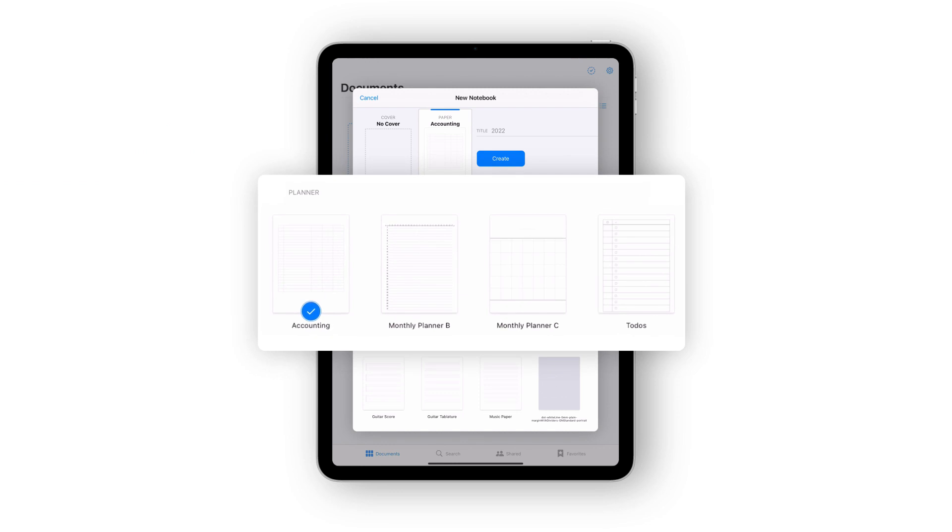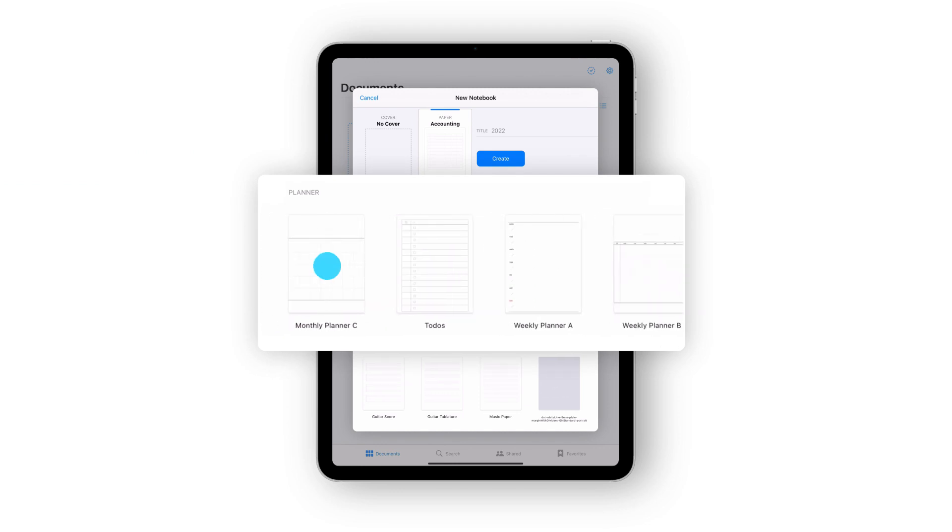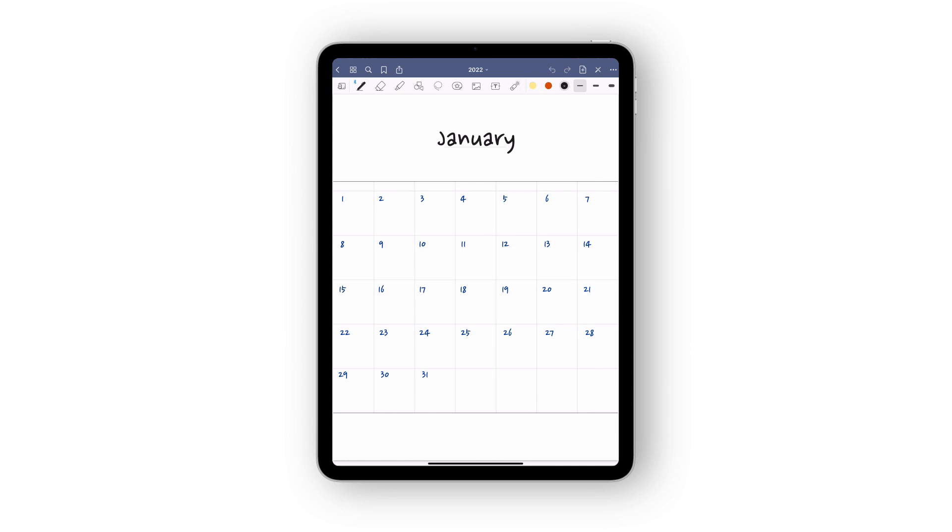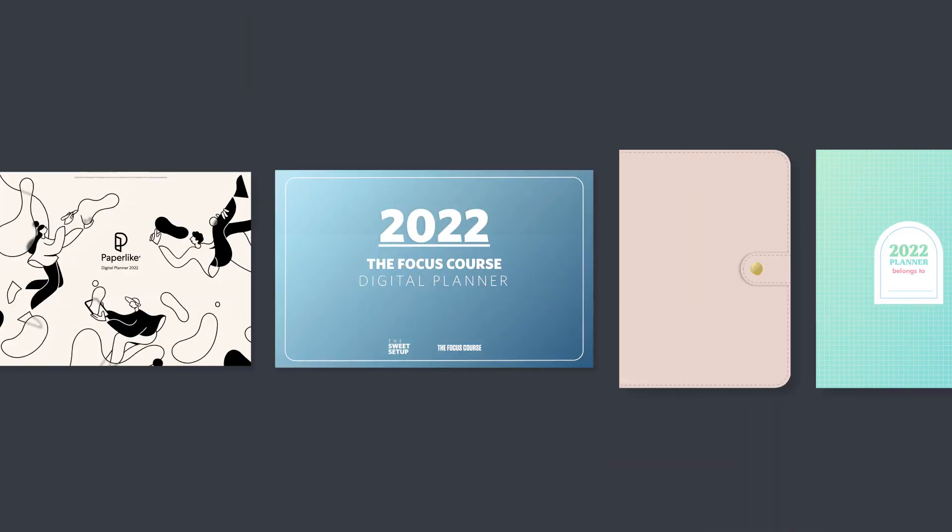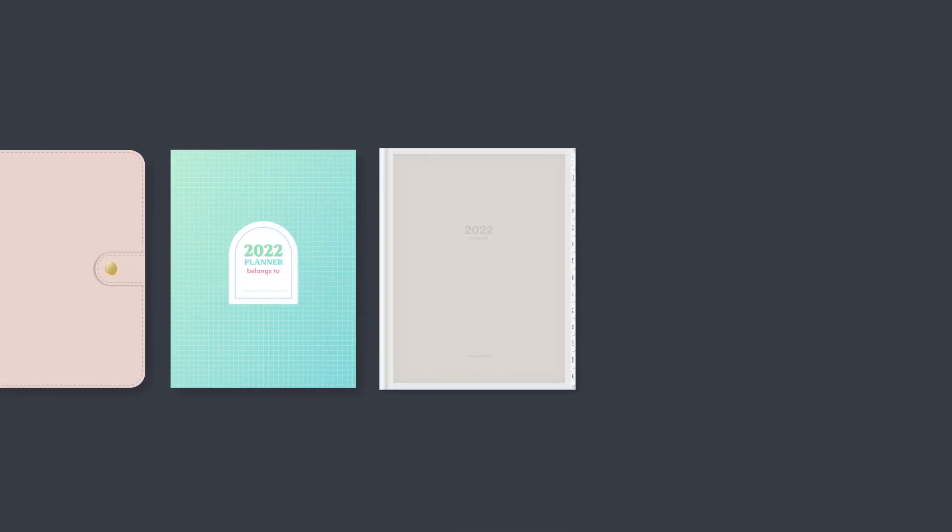Firstly, GoodNotes already comes with a selection of planning templates that you can get started with. You can also import custom templates and planners that you find online.